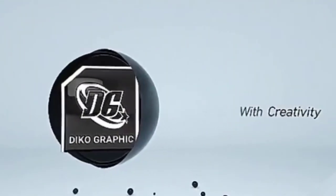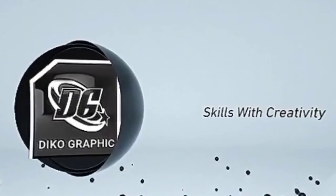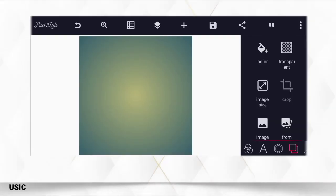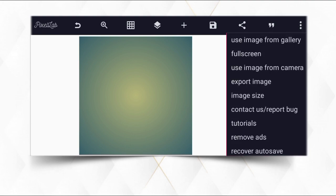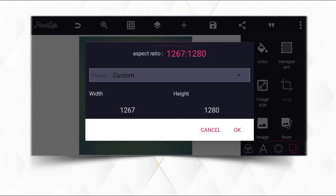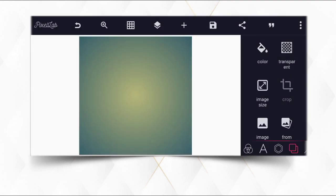Welcome back to my channel once again. I will show you how to make a simple church logo on your Android smartphone using PixelLab. Without wasting much of our time, let's determine our size. The size I'm going to use is 1267 by 1200.